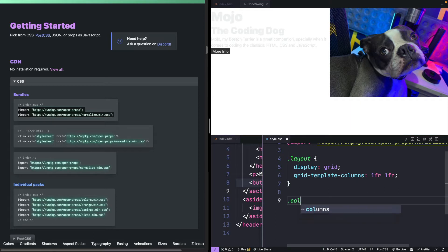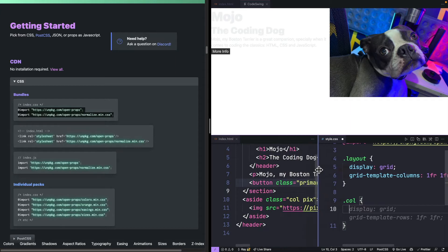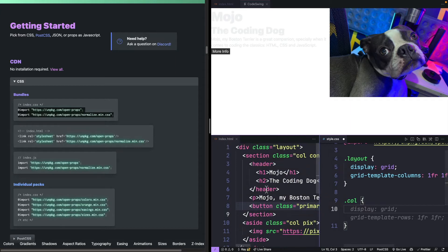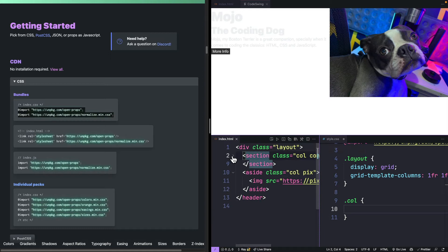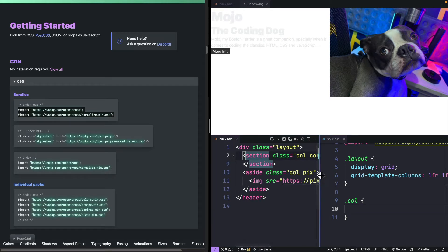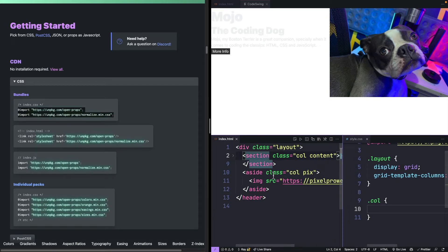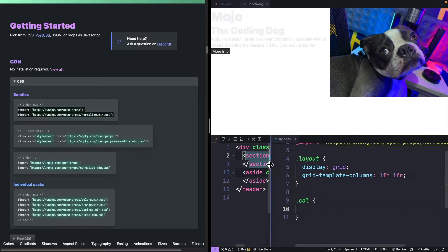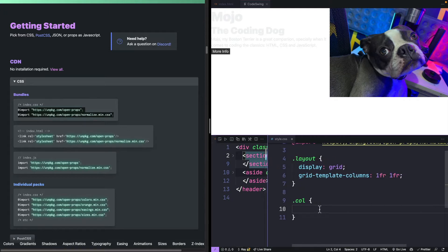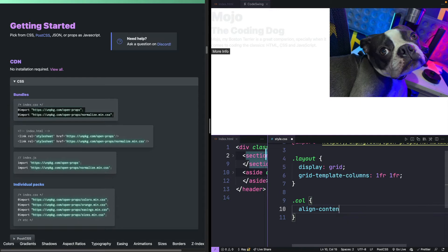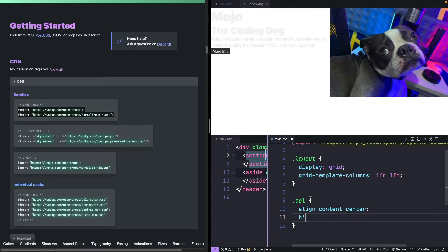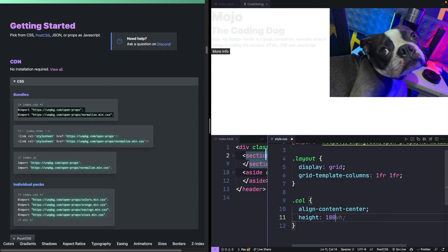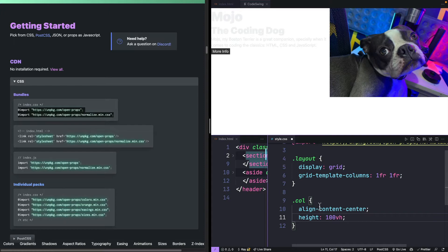Then we're going to create some CSS for each of the columns. I have the section in a column by itself and the picture is also on a separate column. I'll do align content center here. This will center the columns in the space that we have available. And I'm going to set the height to 100 viewport height. That'll make the content be extremely tall.